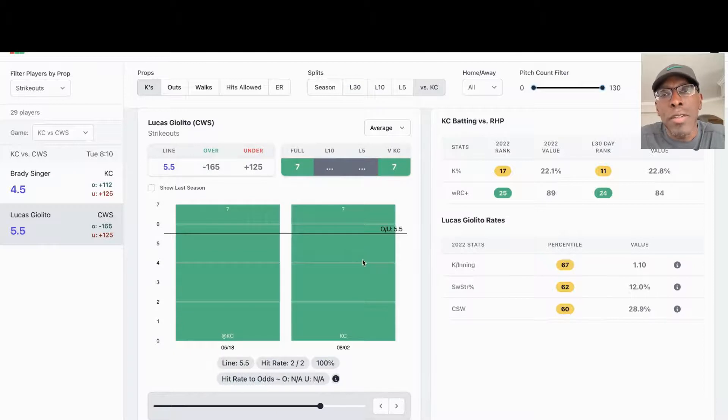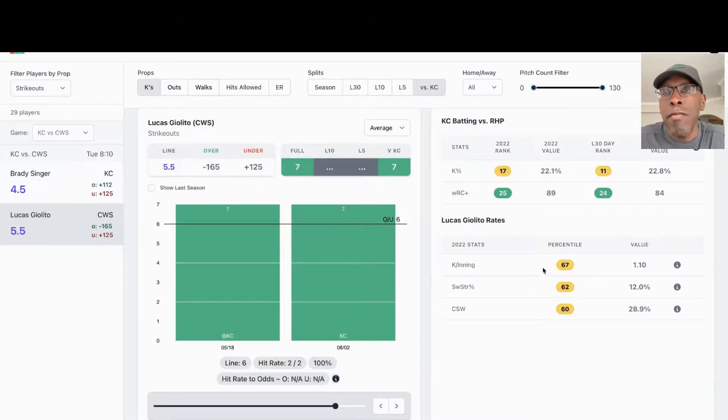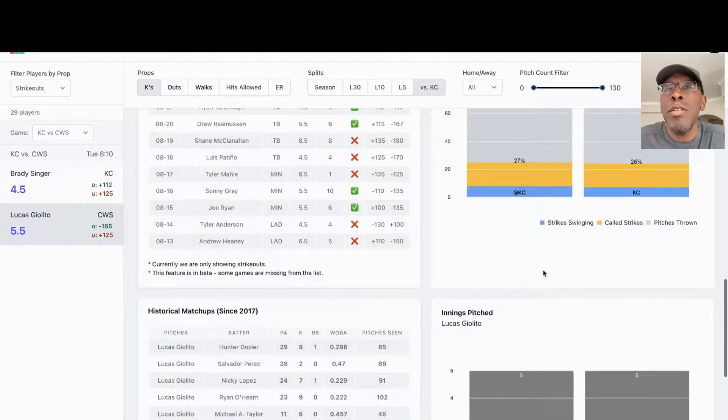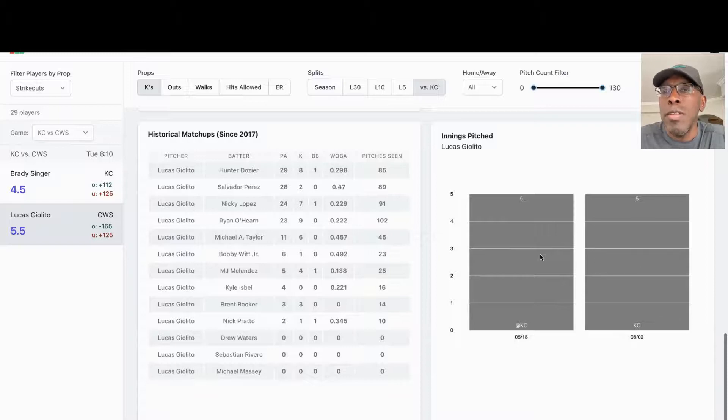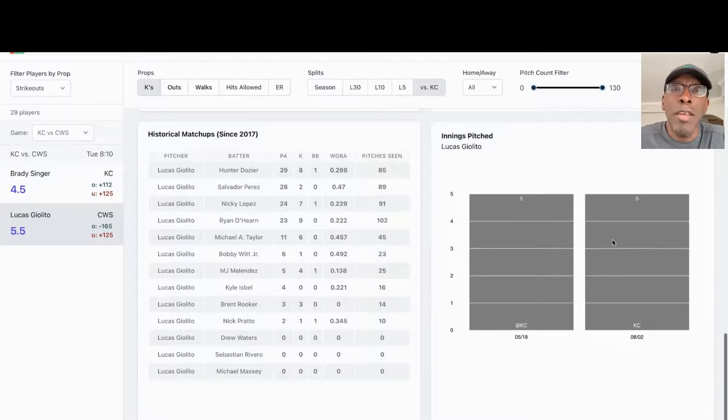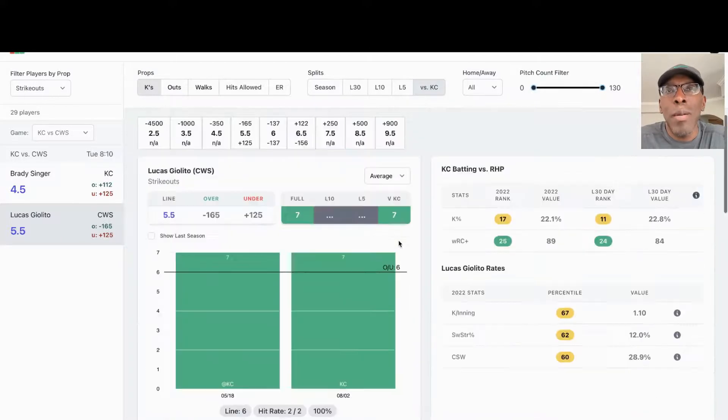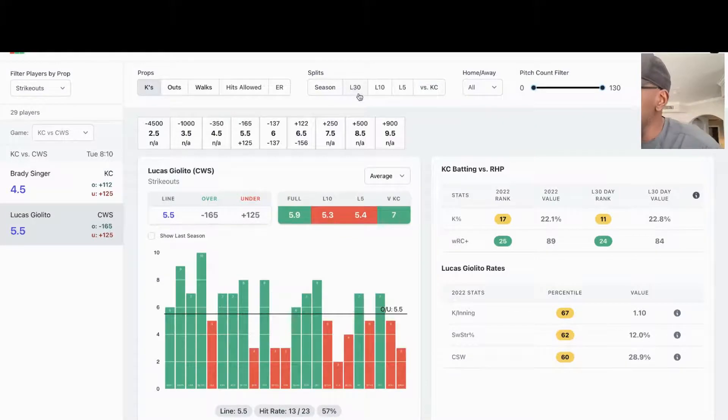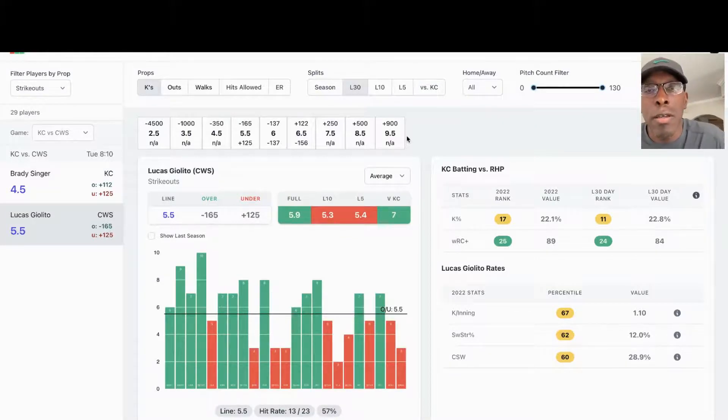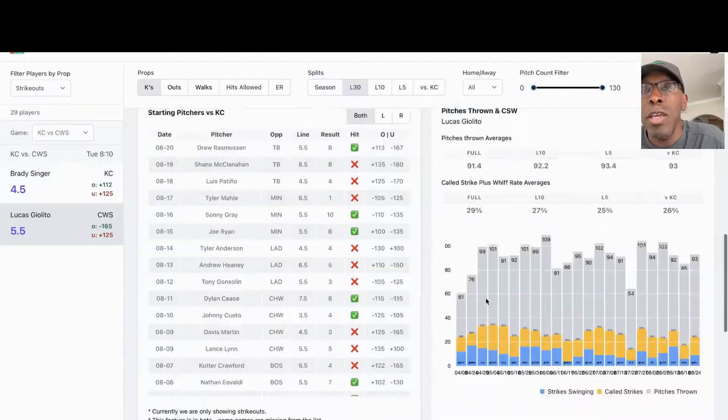Let's look at him versus Kansas City. He's got at least seven strikeouts in both of his meetings against Kansas City this year, and he did that in five innings. He's only pitched five innings in both games against Kansas City. That's what I'm looking at here is his innings. I'm hoping he gets his innings. If he gets his innings, he gets us over six strikeouts I think.